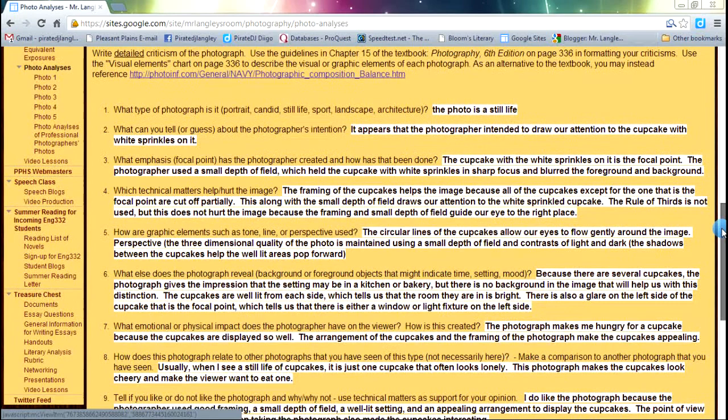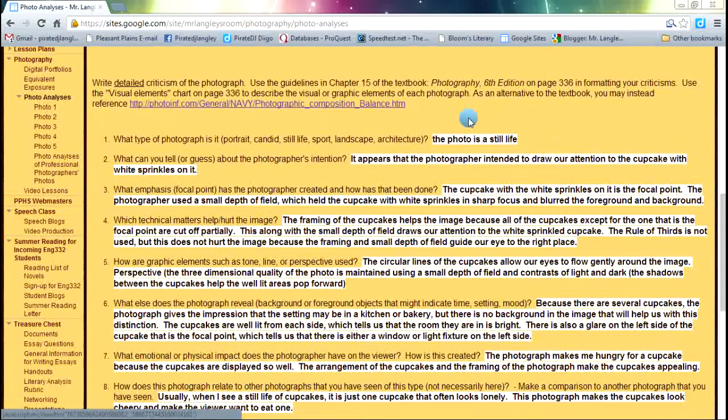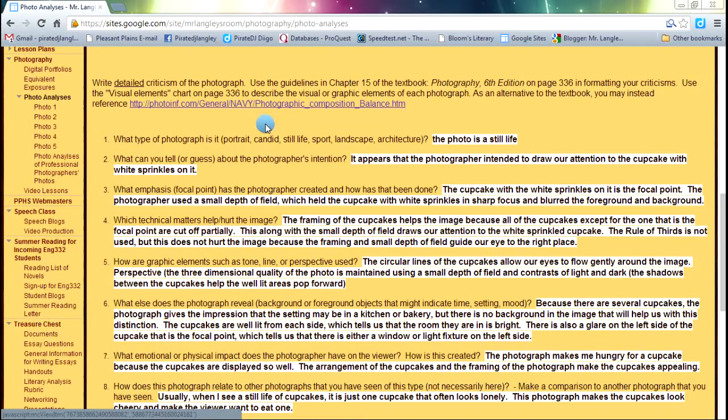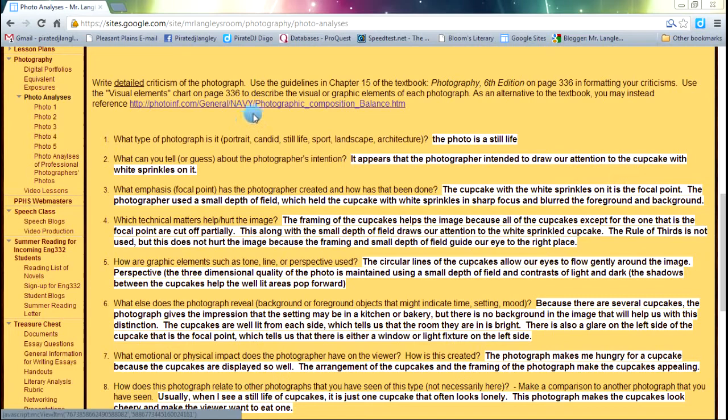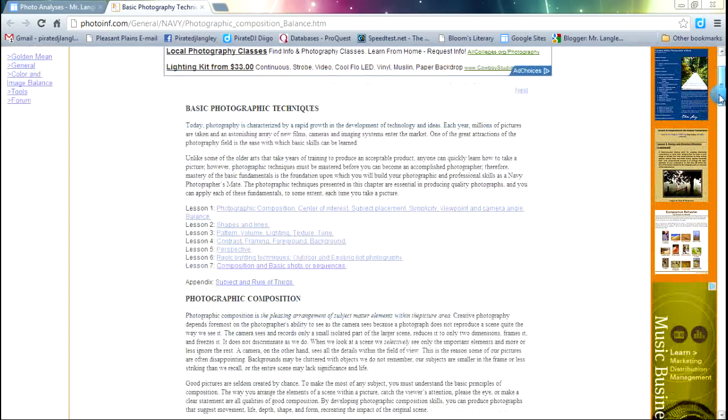That gets us kind of an idea of where we're headed when we analyze it. As far as those technical matters and the graphic elements, that's where we need to check out what's going on. We have two options. One, we can look at the photography textbook that's on the bookcases in the back of the room. Look on page 336. There's a visual elements chart that will help talk us through. The other option is, and the link's right here for us. Click on the link,